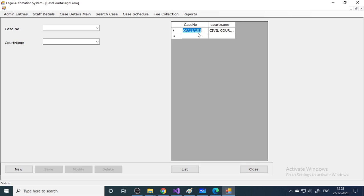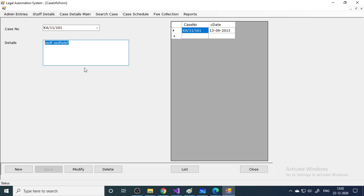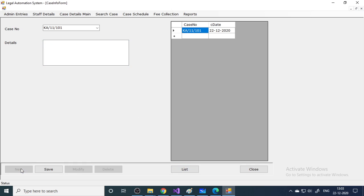Next is court assignment — for this case the court is 'Civil Court Bangalore'. Additionally, whenever new information comes up about the case you can write more details. The date of accident is entered — for example, 1/1/2020, time 11 AM. When you have new information, click New, add the additional details, and save. You can keep adding more details about the case.